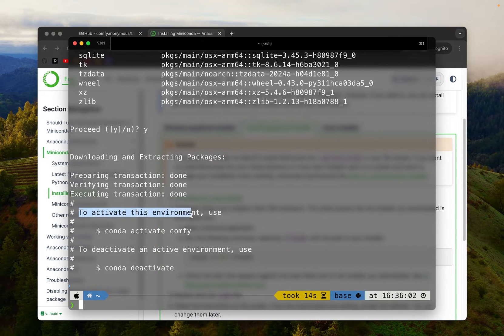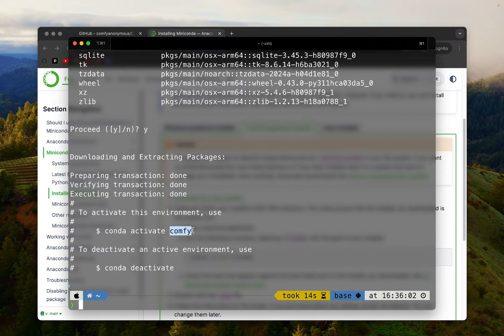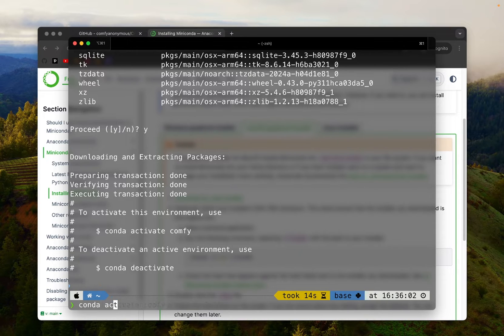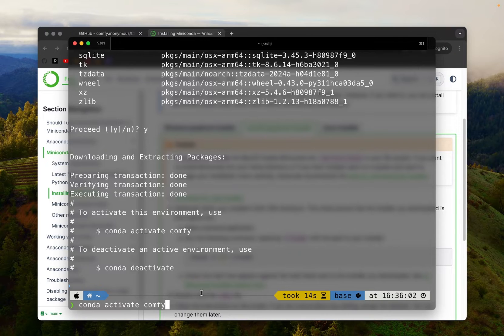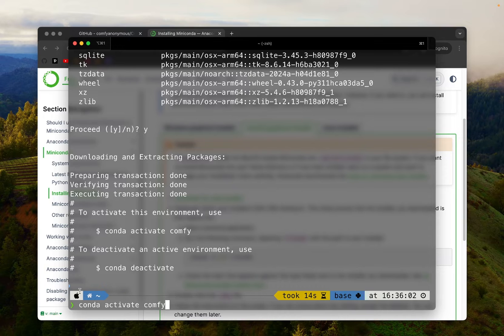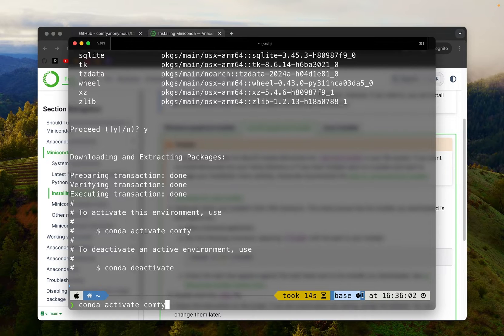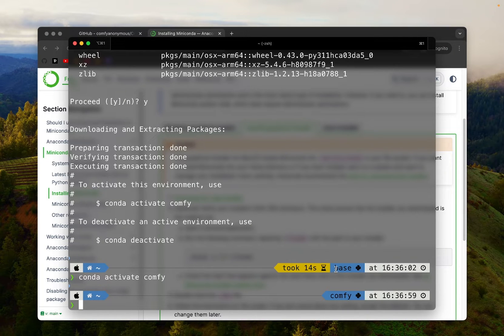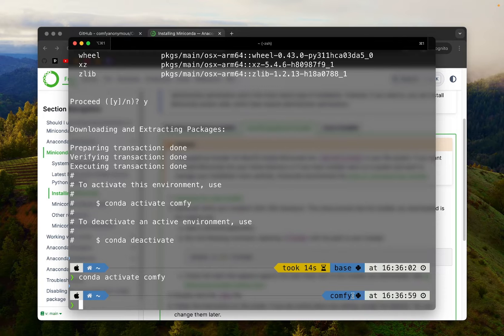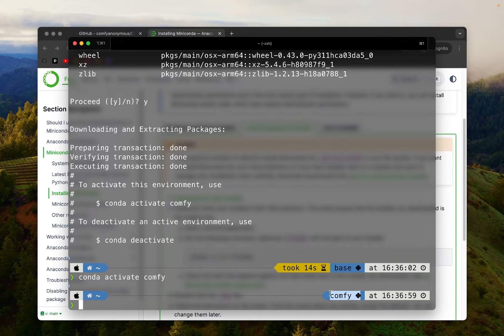And the new environment is now created. To activate this environment, type this command, conda activate, and the name of your environment, which in my case is comfy. But before I hit the return key, I want to show you this terminal prompt. My prompt may look a little different from yours because I'm using oh my zsh and custom theme, but you may see some information to the left of your prompt. So here I'm using the base environment. Then once I activate, you will see this will change. And now base has changed to comfy. So this way I know which environment I'm using at any given moment. So make sure you activate the newly created environment and also make sure that you know which one you are currently using.